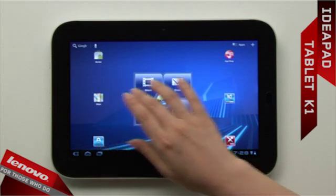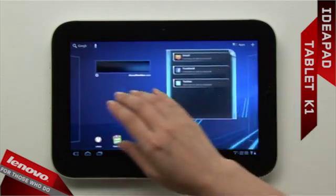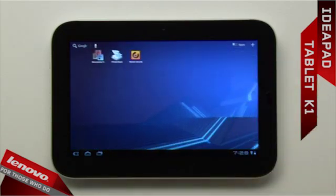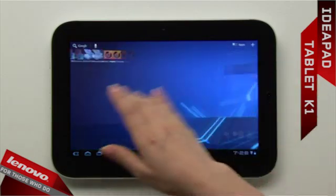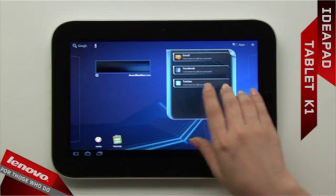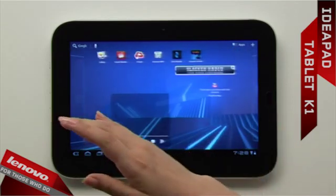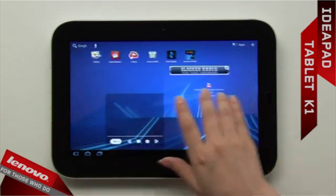The Lenovo IdeaPad Tablet K1 offers 5 home screens you can freely customize. To navigate across the home screens, slide your finger left and right.